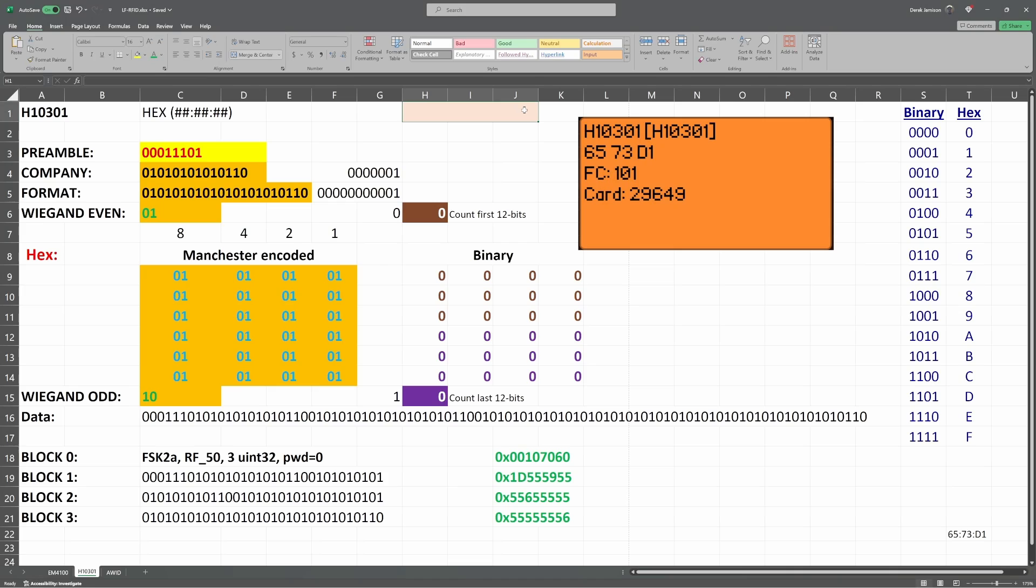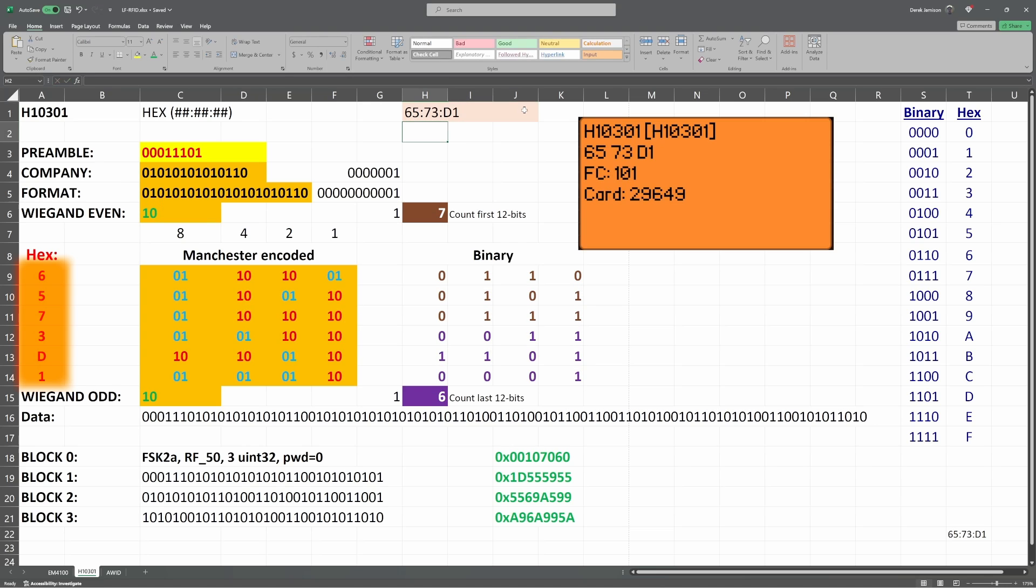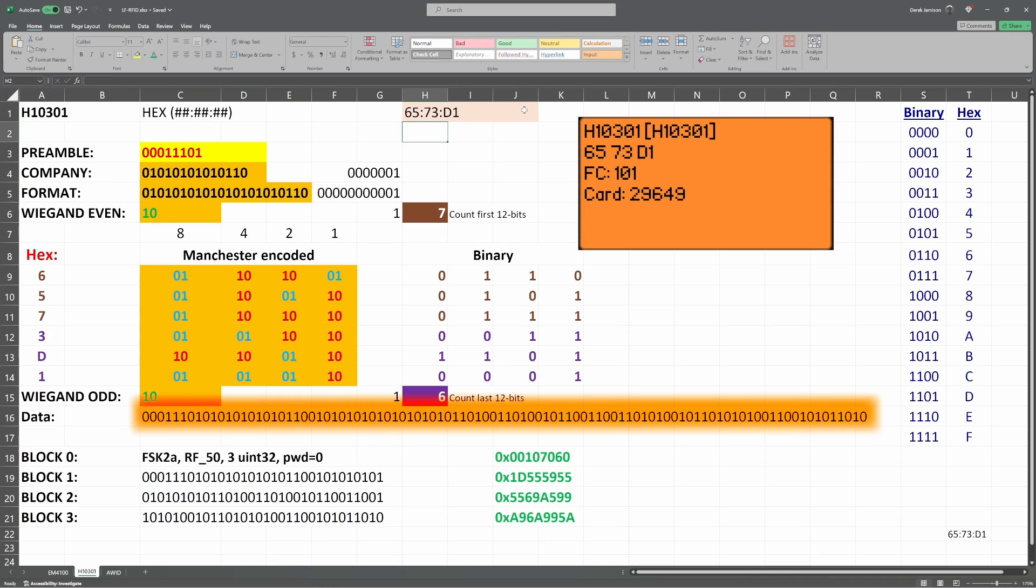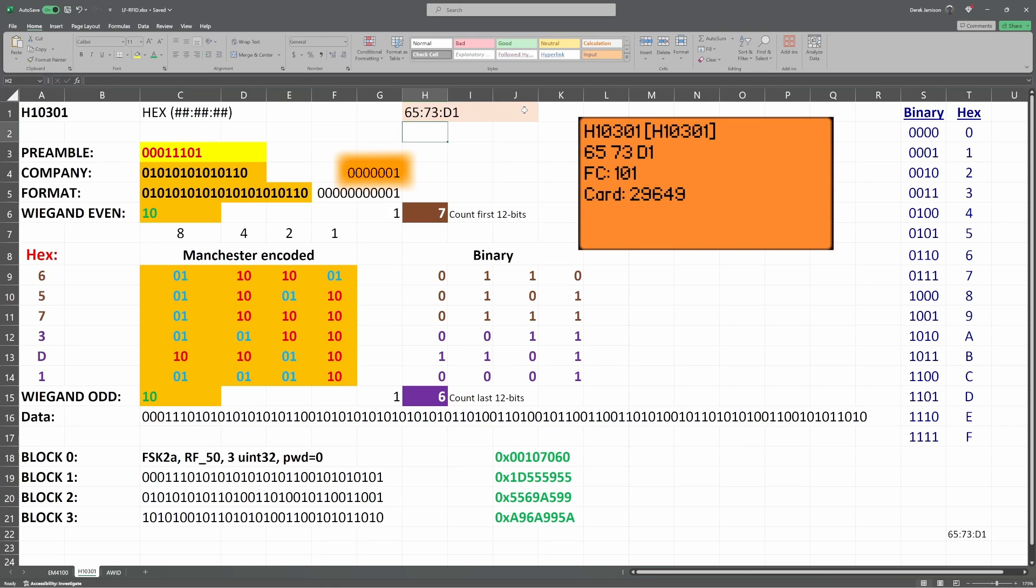Next, let's look at the H10301 protocol from HID. On the flipper, we see our data is 6573D1. When I press enter, the spreadsheet fills in. The numbers we entered appear in column A. The highlighted text in yellow and orange is concatenated to form the data we send. The H10301 starts by sending a preamble of 00011101. Next, it always sends a company code of 1. All of the highlighted orange data is Manchester encoded.